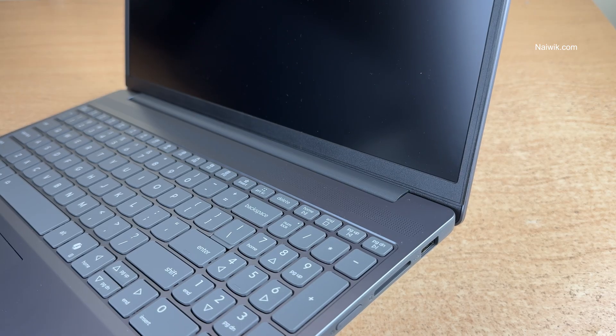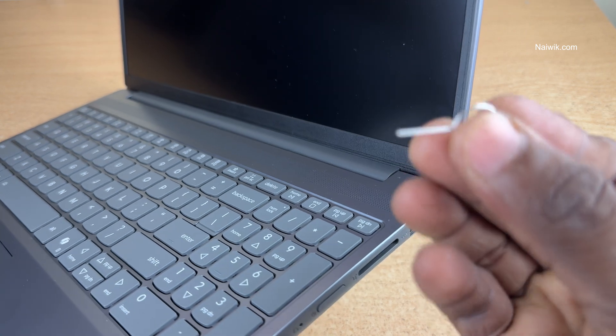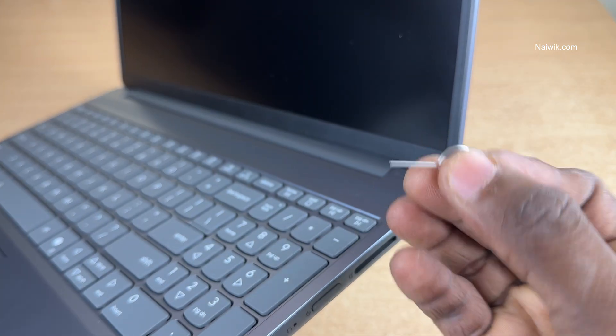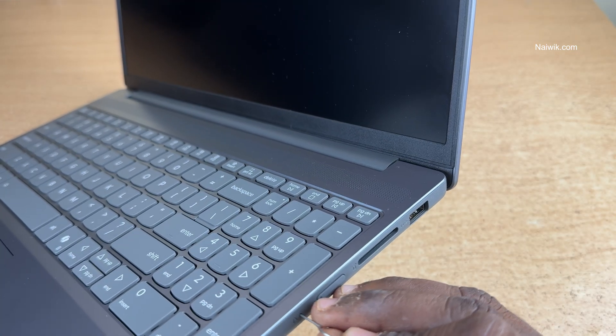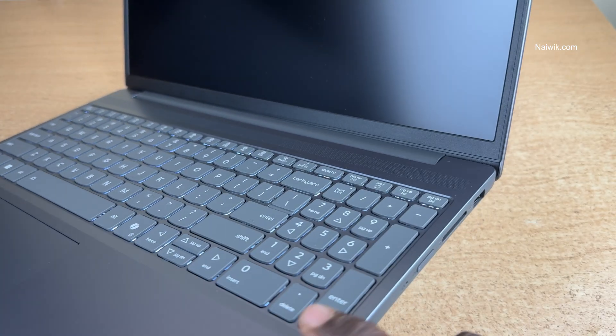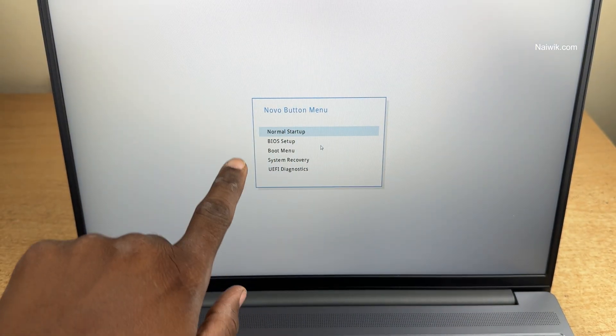First, you need to turn off your Lenovo laptop. I have turned off my Lenovo IdeaPad Slim 3. Take the SIM ejector tool and insert it once in this Lenovo IdeaPad Slim 3. You will get this Novo button menu.